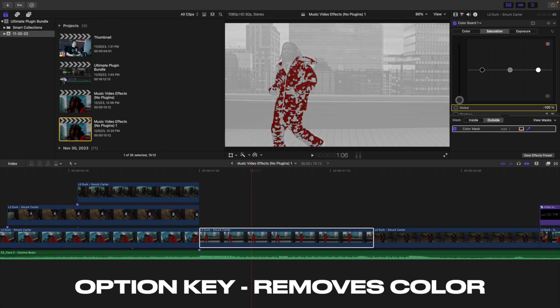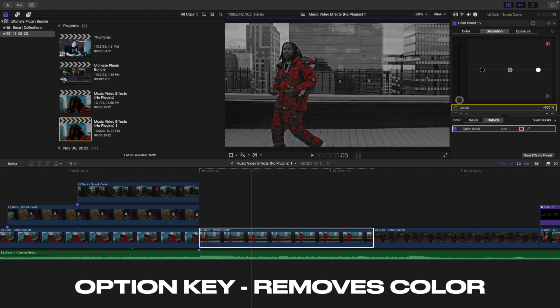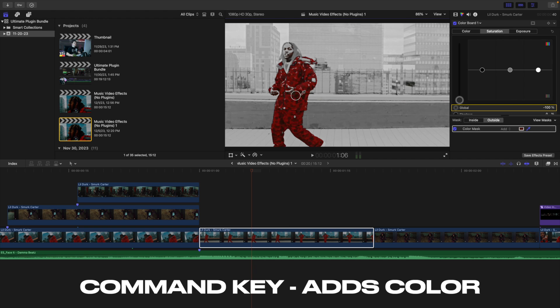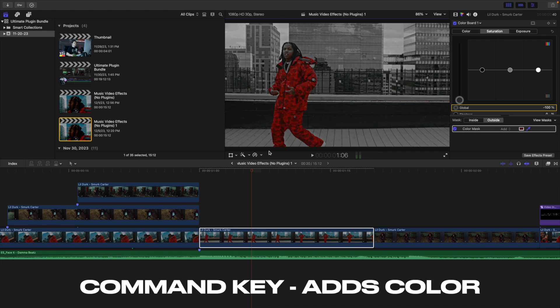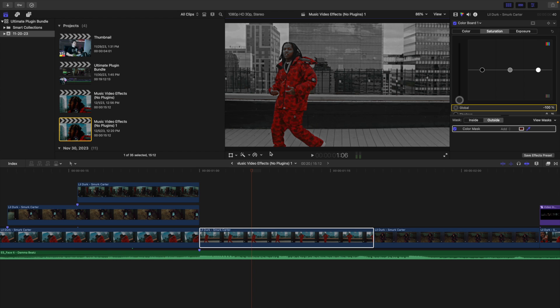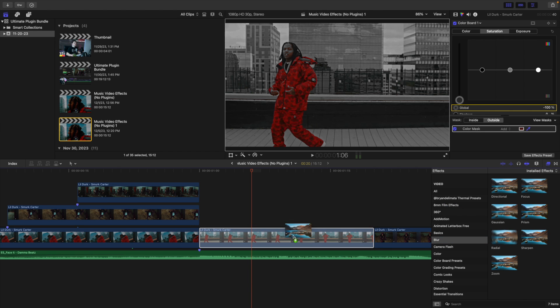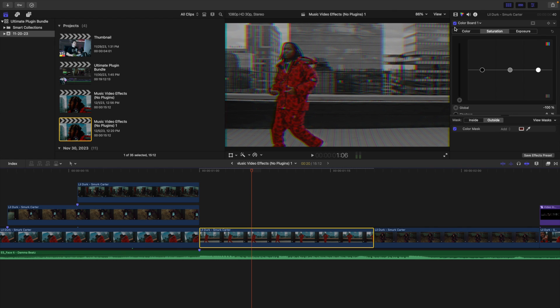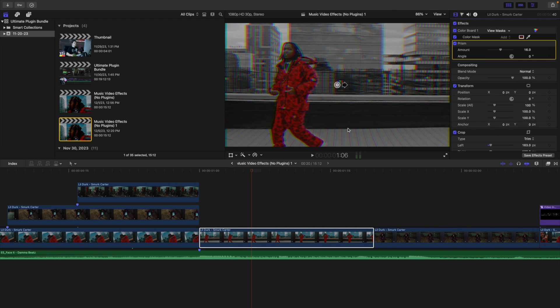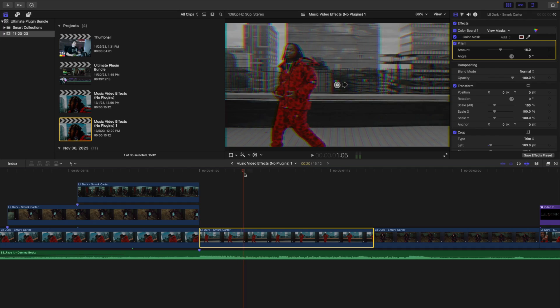You can hold down the Option key to remove some of the color, or hold down the Command key to add more color, switching between those as needed. You're essentially selecting a certain color and desaturating everything outside that color mask. As a bonus, you can head to the Effects panel, go to Blur, and apply a Prism Blur onto the clip to get a really cool RGB edge effect — adjust the amount to taste.